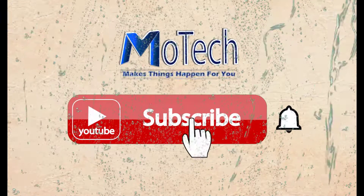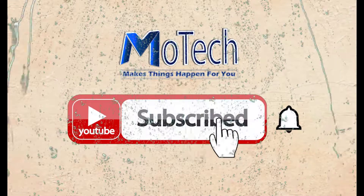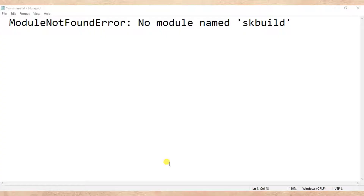Don't forget to subscribe and turn on notifications. Welcome to our YouTube channel. In this tutorial, we are going to learn how we can fix the error 'No module named sklearn' — so when you're doing different operations in Python and machine learning, you might be faced with this error.